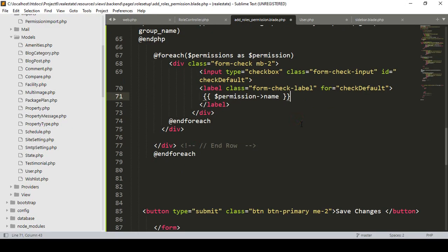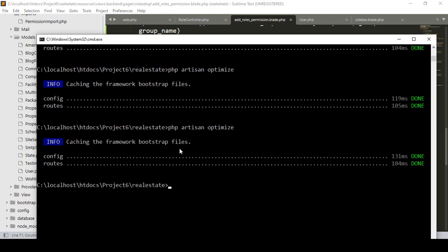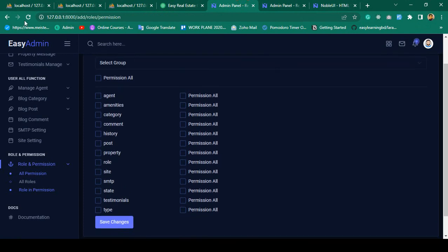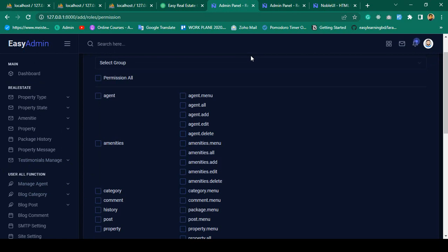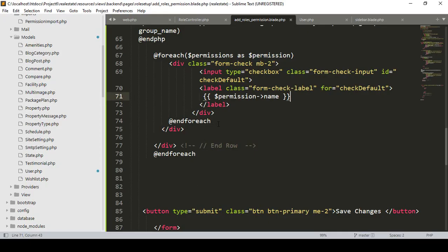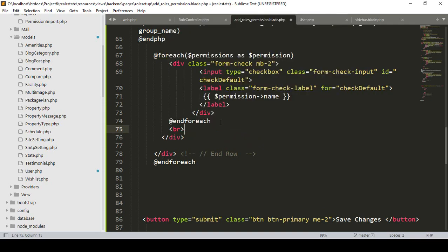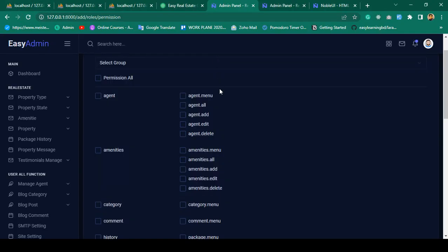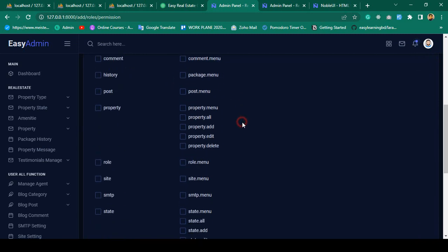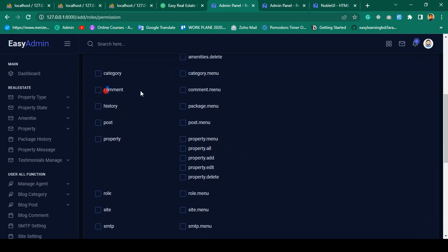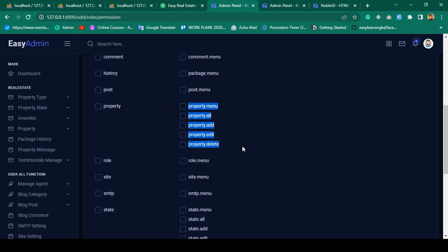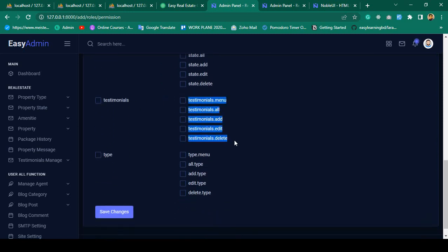Now let's check this out. I save all, run optimize — optimize running successful. After refreshing you can see it now successfully gets all the group-related permissions. I add a bracket after the foreach to make it look better. After refreshing again it looks much better — all permissions are loaded, grouped by category, comment, property, testimonial, etc.